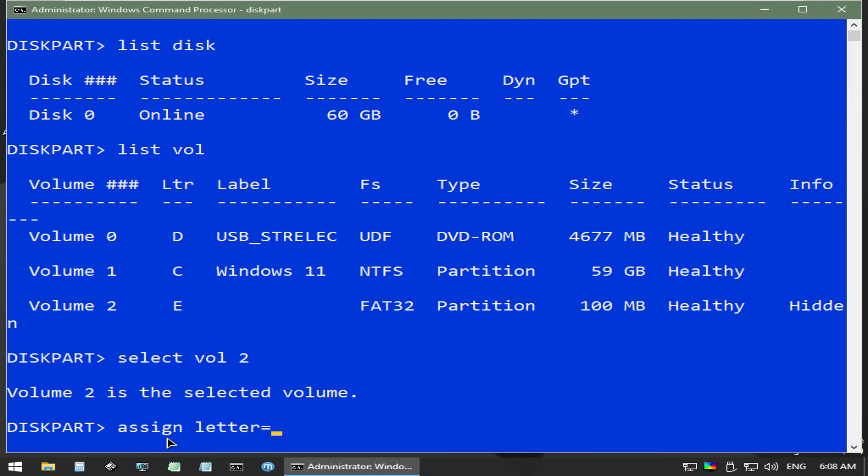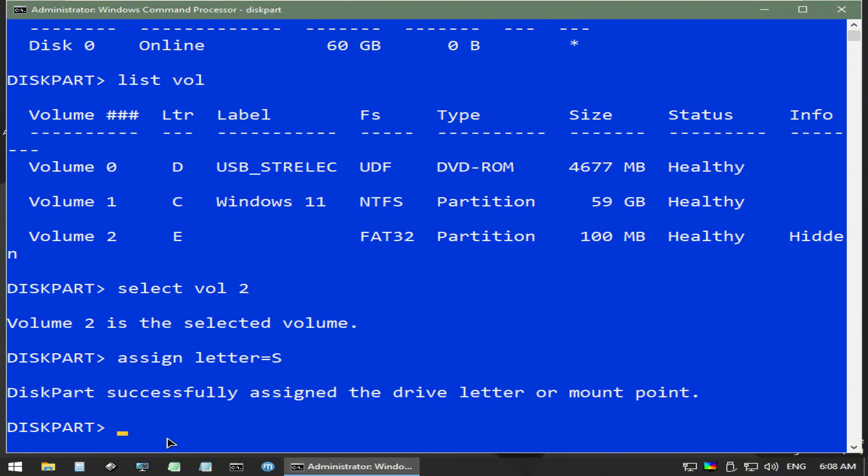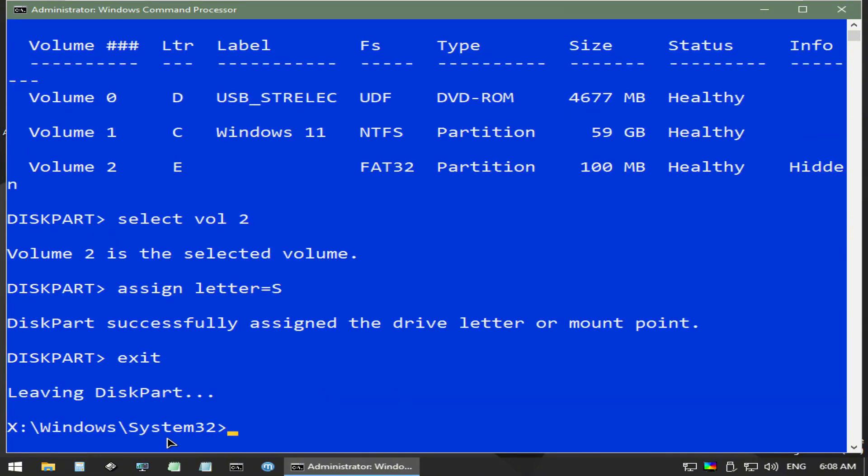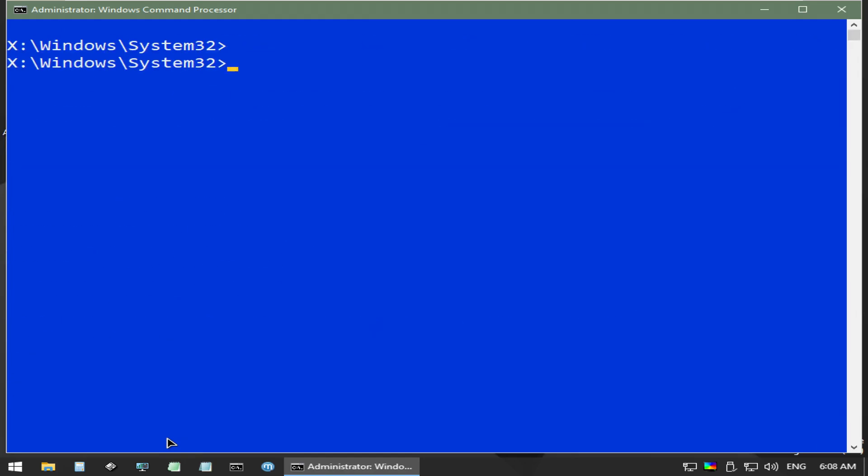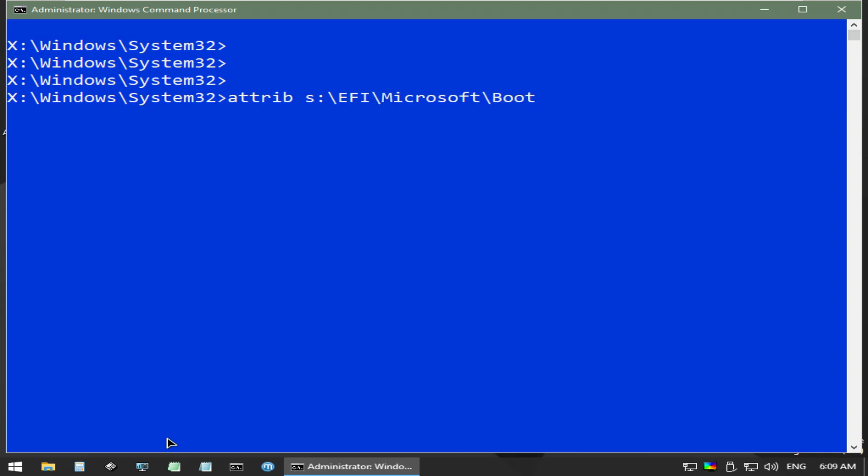Now you can type exit to leave the diskpart utility and go back to your admin command prompt. Now we will run a couple of commands against the boot partition. I'll show the commands on screen here. This first command removes the system, hidden, and read-only flags from the BCD file so we can make changes to it.